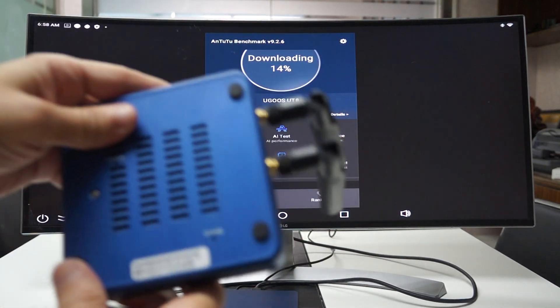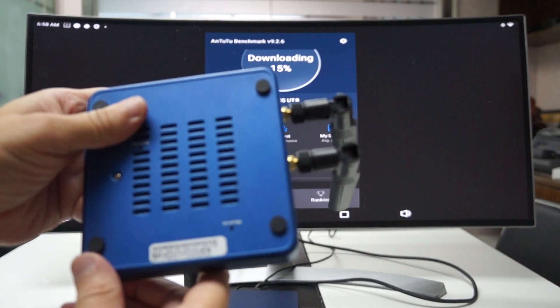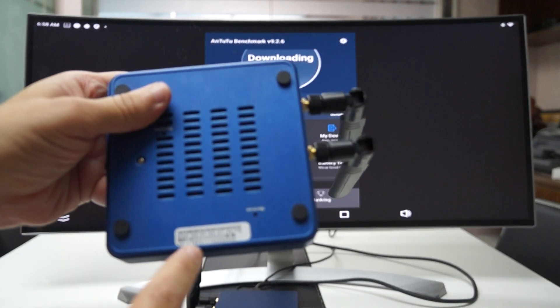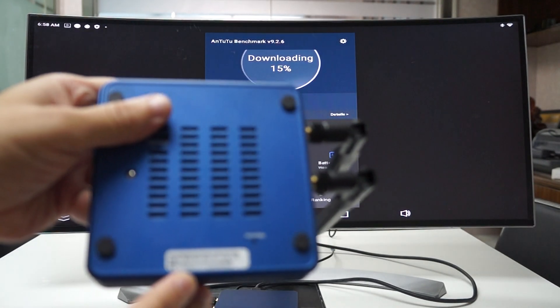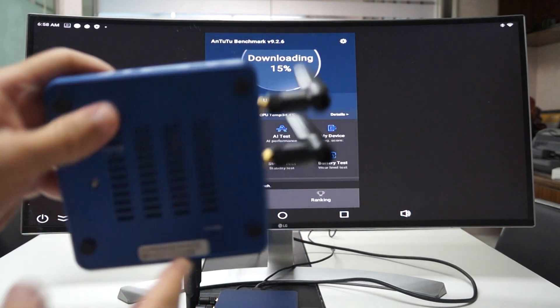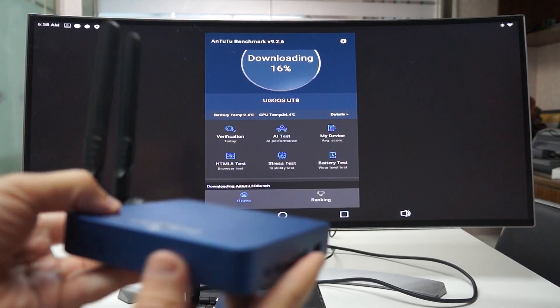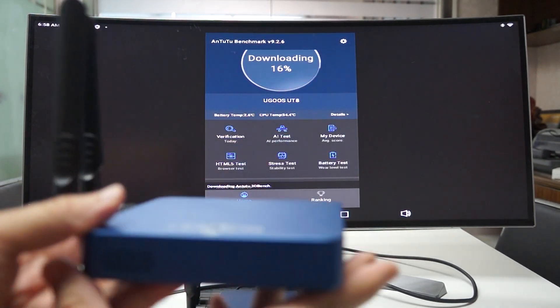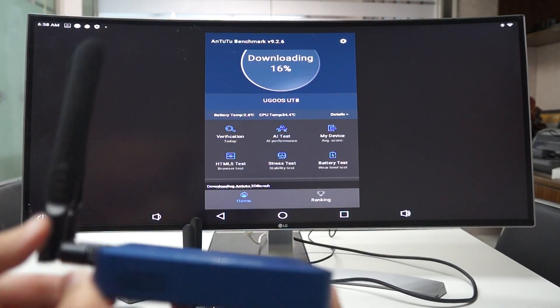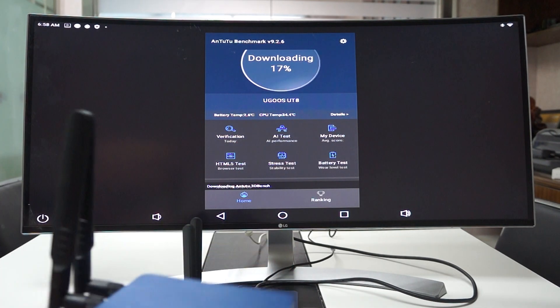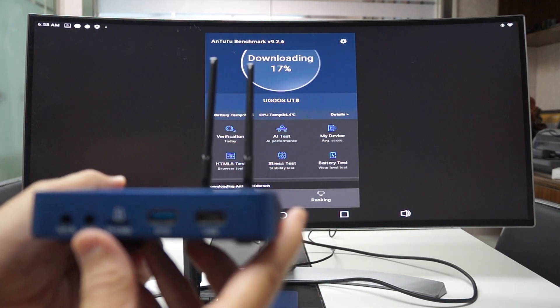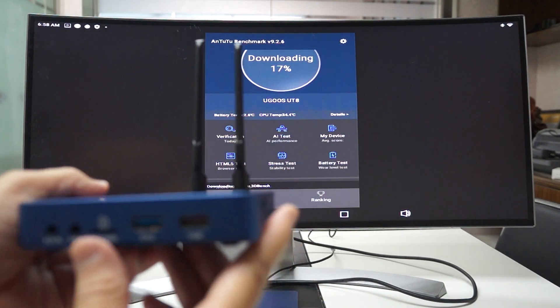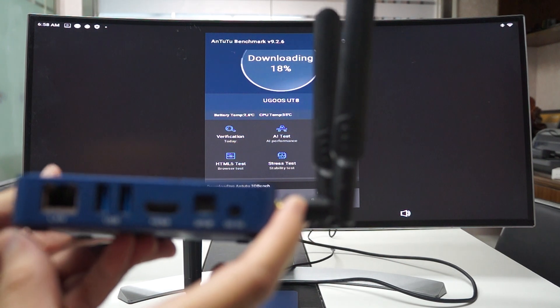At the bottom here it says UT8P and that's P for Pro. Now they also have a UT8 which is basically the same but it has a lower memory capacity. So you can check out the specs in the link in the description below.